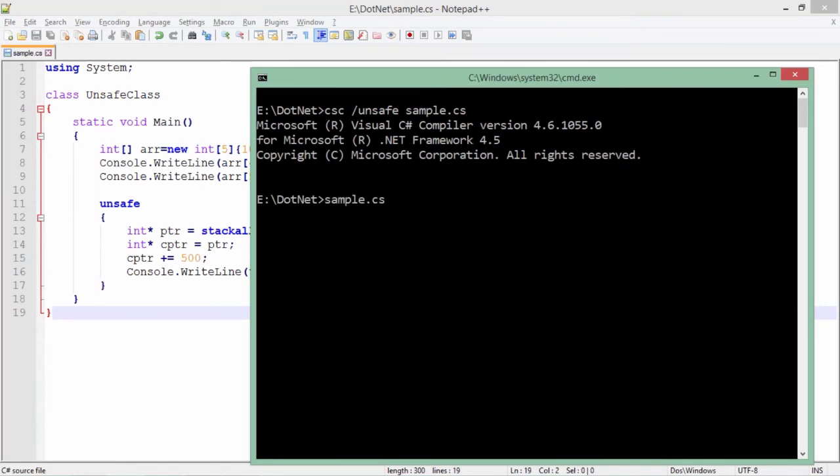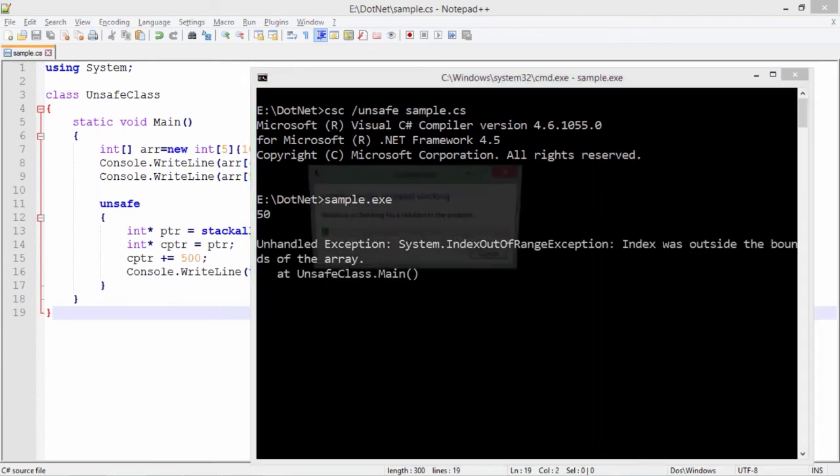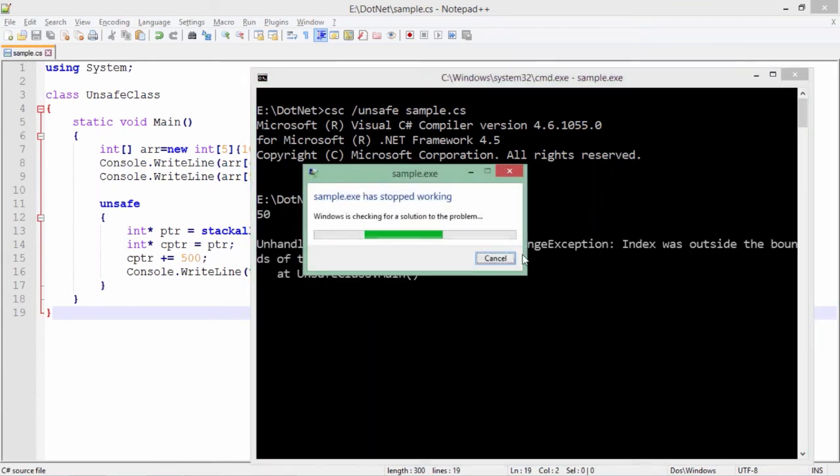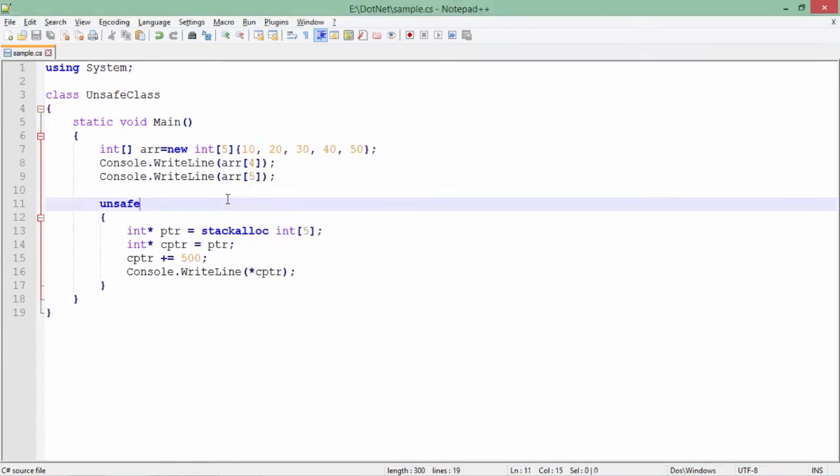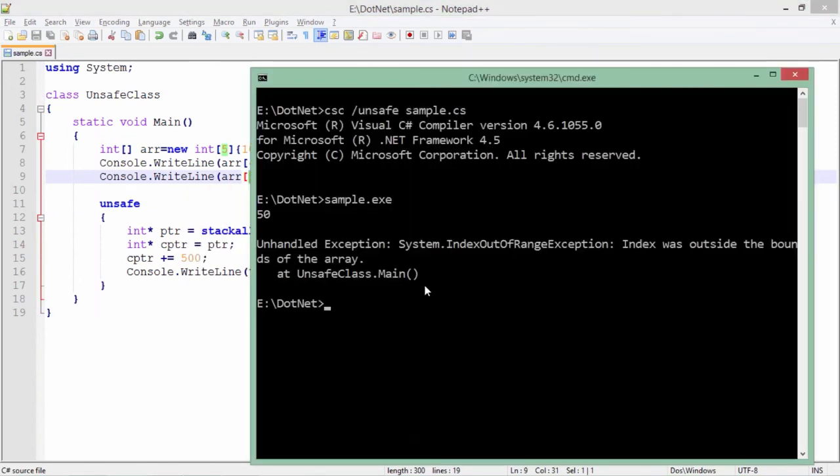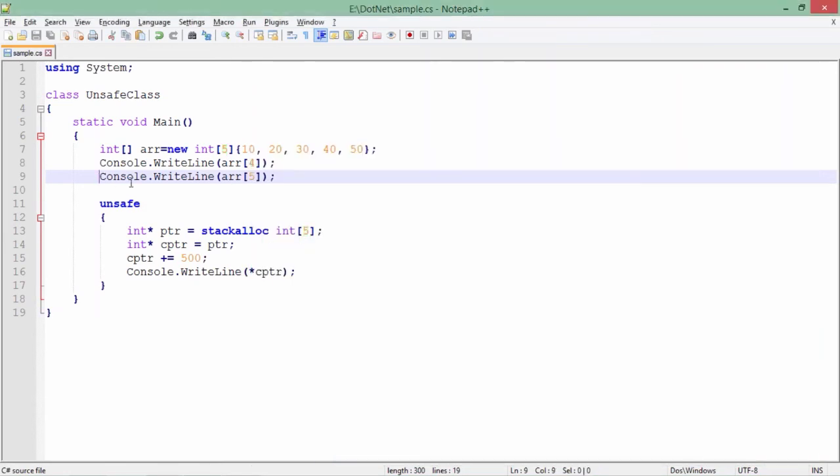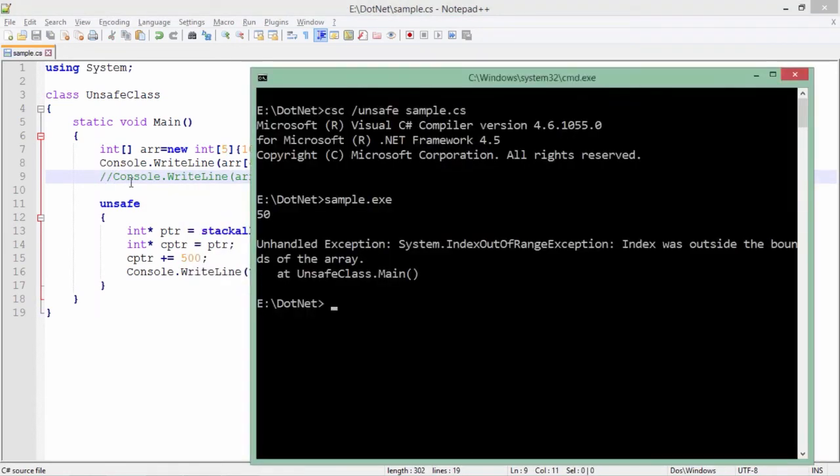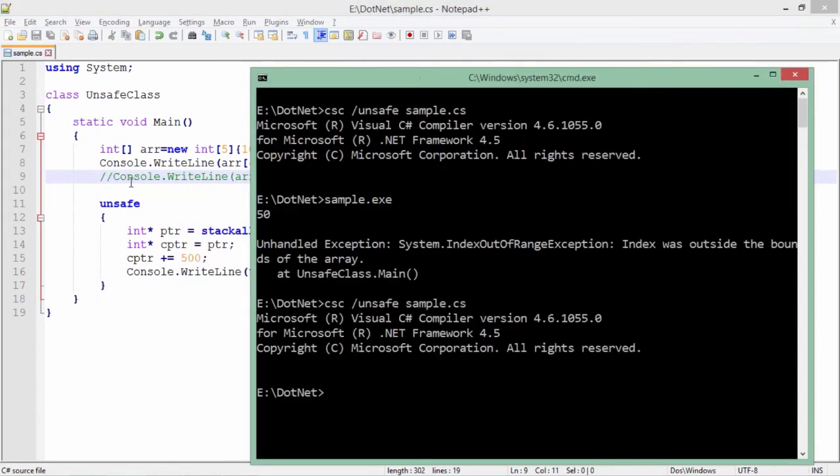But now as soon as I try to execute this sample.exe, I will get an exception because I am trying to read something which is not in my limits. This is what I call the index out of range exception. So let's comment this one and let's recompile after saving it. Again it got saved.